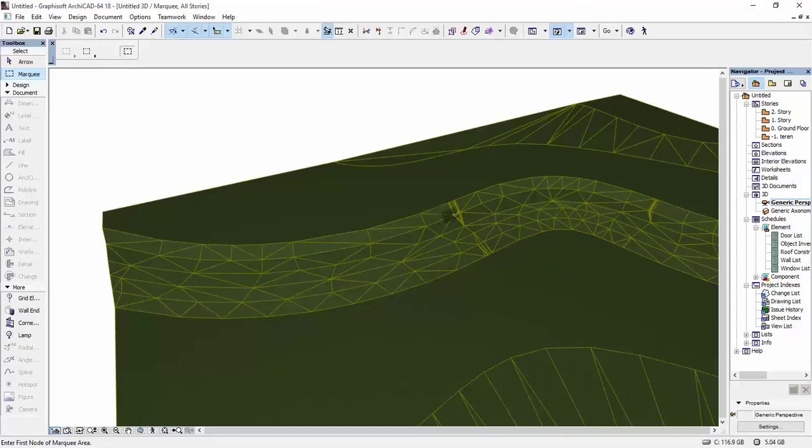In order to have that in ARCHICAD, there's a number of ways in which you can do that. But the easiest way is the one I'm going to show you right now.